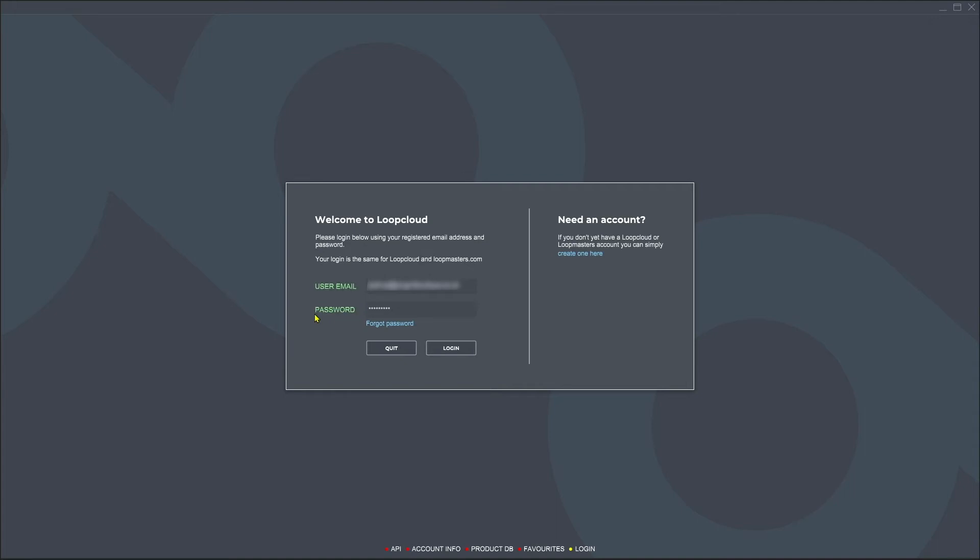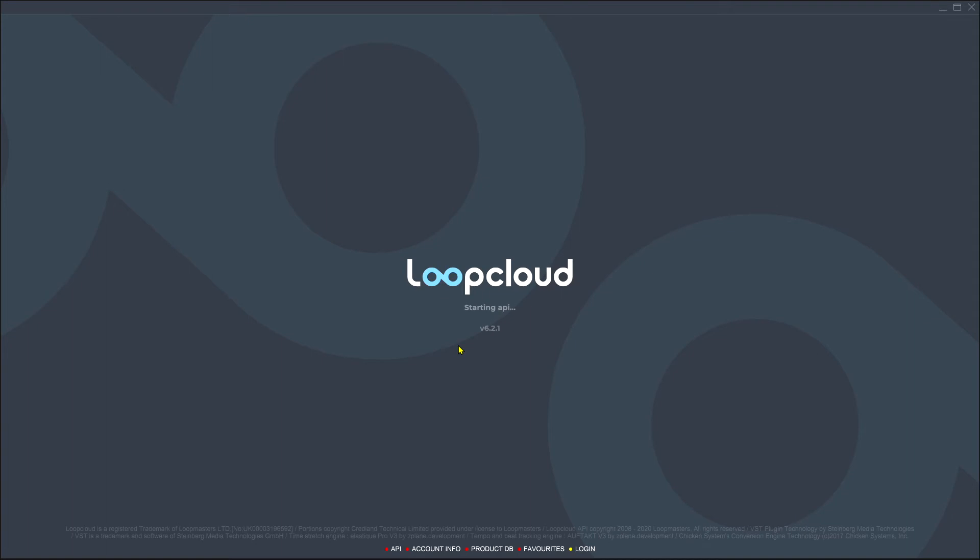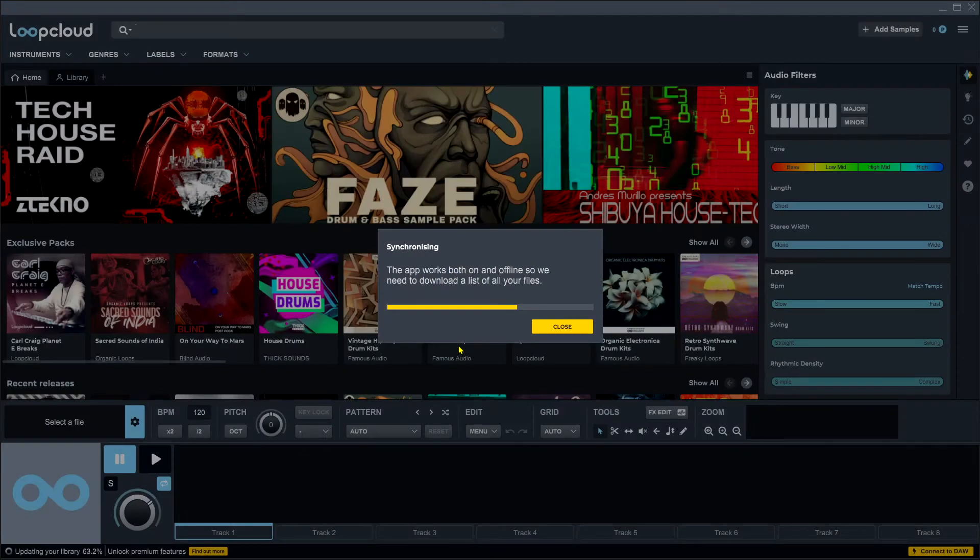Inside of Loop Cloud you can see that it's successful just because user email and password went from red to green and I'm just going to go ahead and hit login.